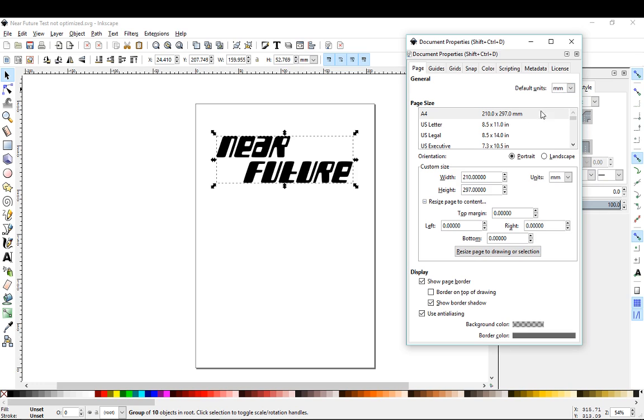I'm gonna make sure it's set to millimeters and then that way if you design anything to be a certain size when you import it, it should be the right size. The other thing we want to do is we want to get rid of the rest of this page.